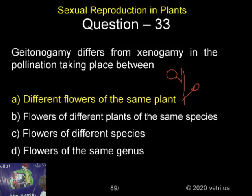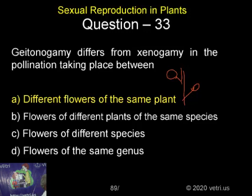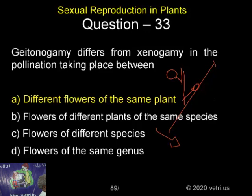But there is a difference. This is self-fertilization, and this is called Geitonogami. So different flowers of the same plant — when the pollen grain of this flower is deposited on the stigmatic surface of this flower, it is called Geitonogami. Now, this is Xenogami: another plant, another flower, but the same species — that is called Xenogami.